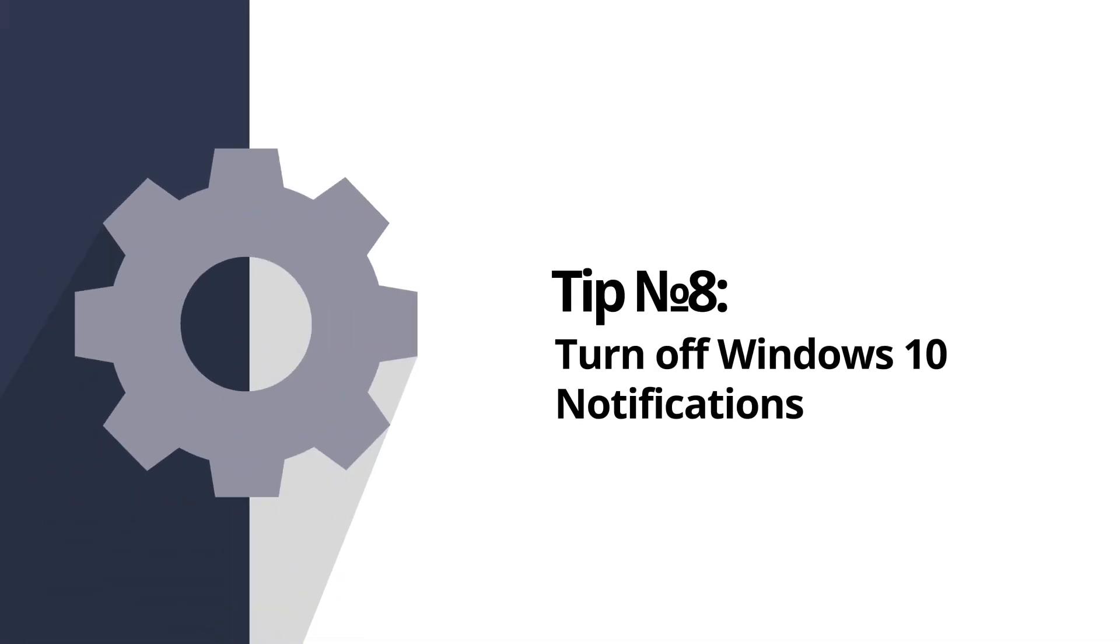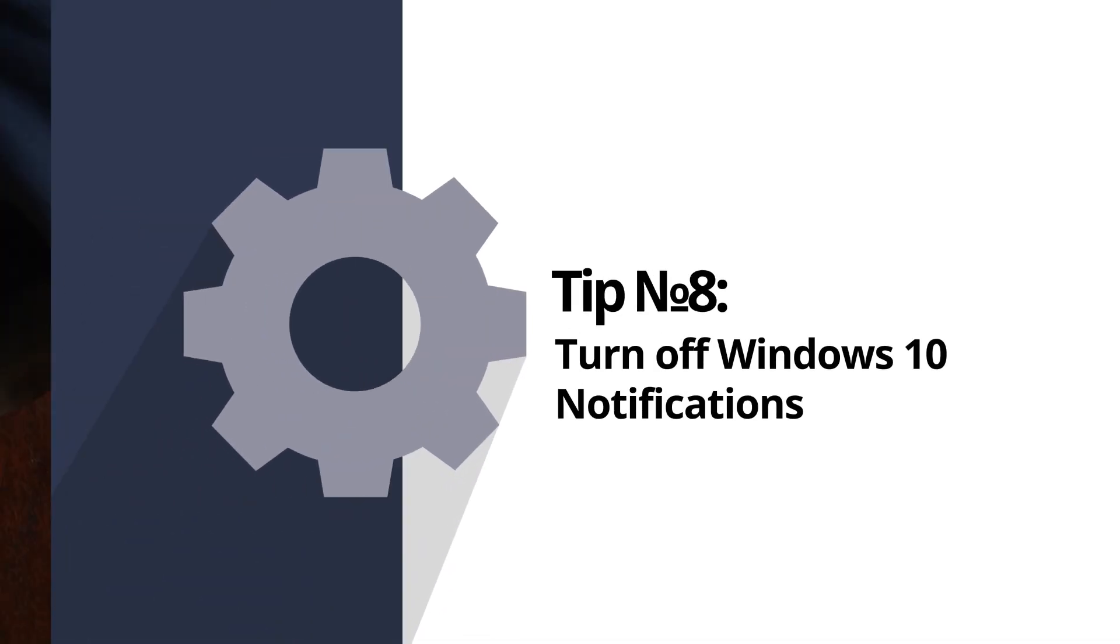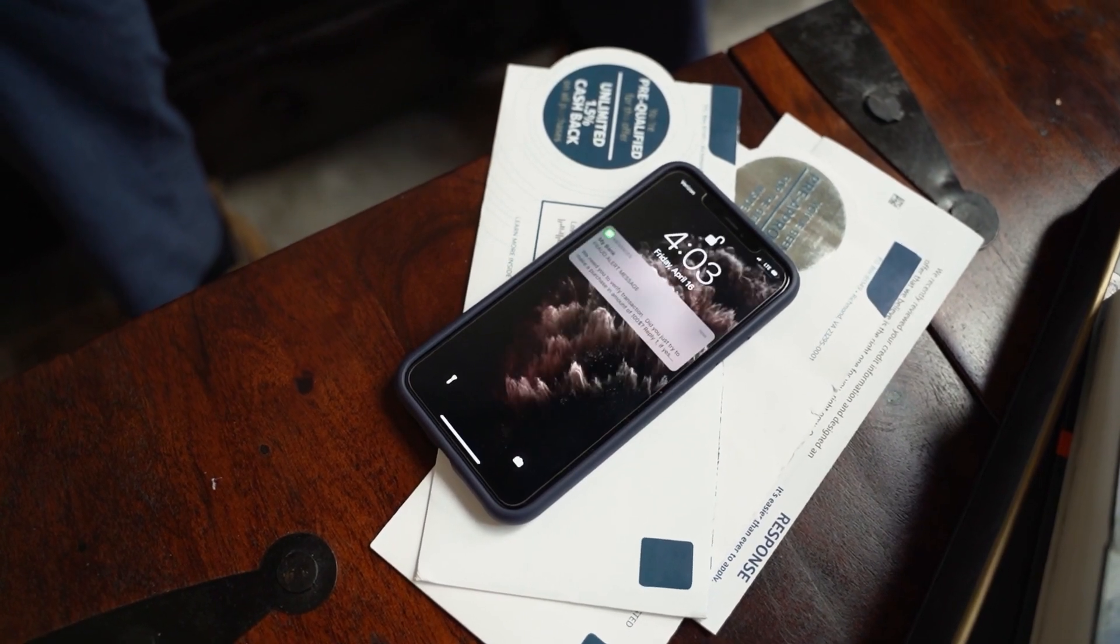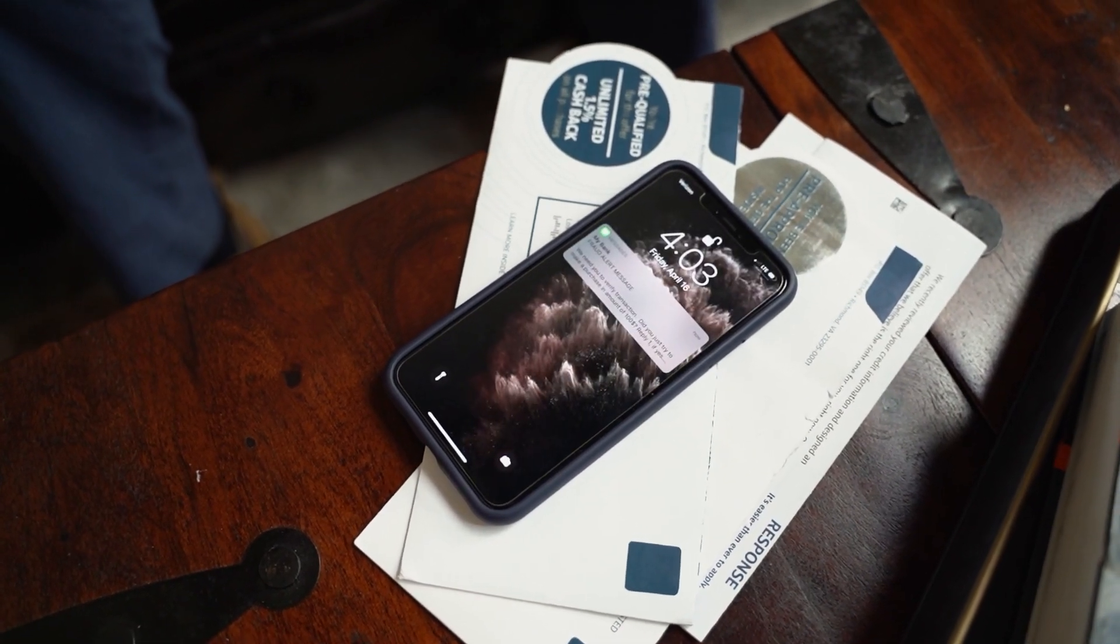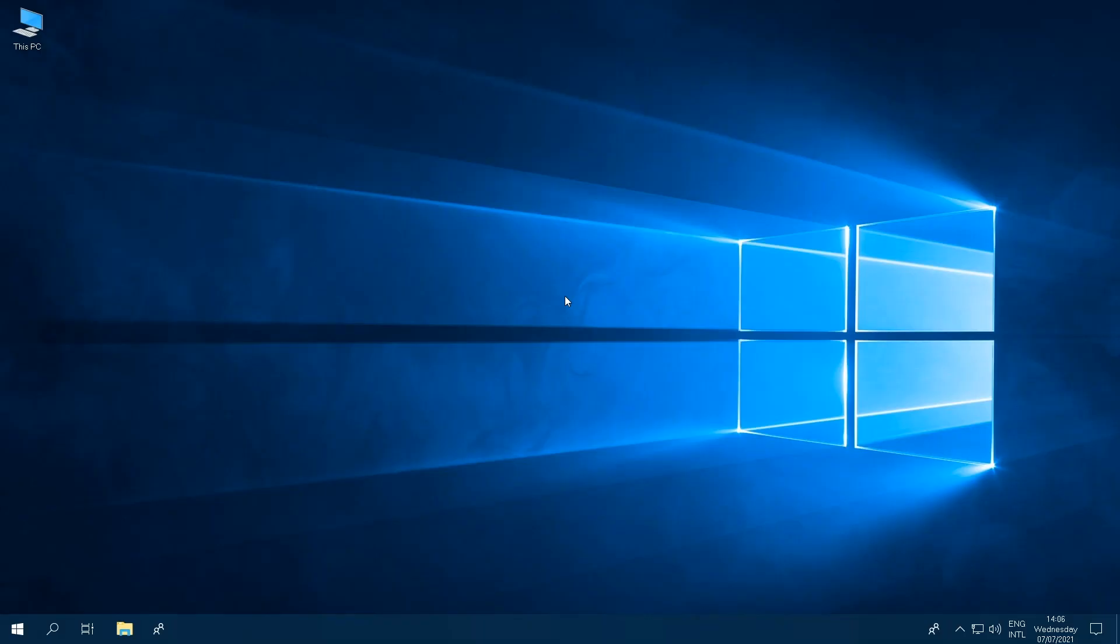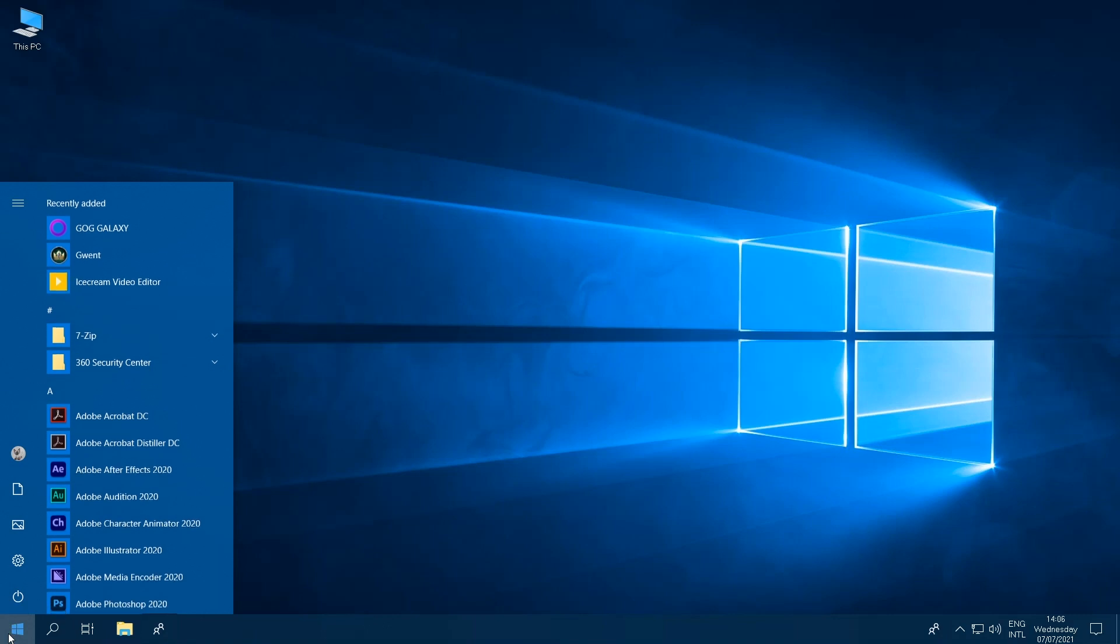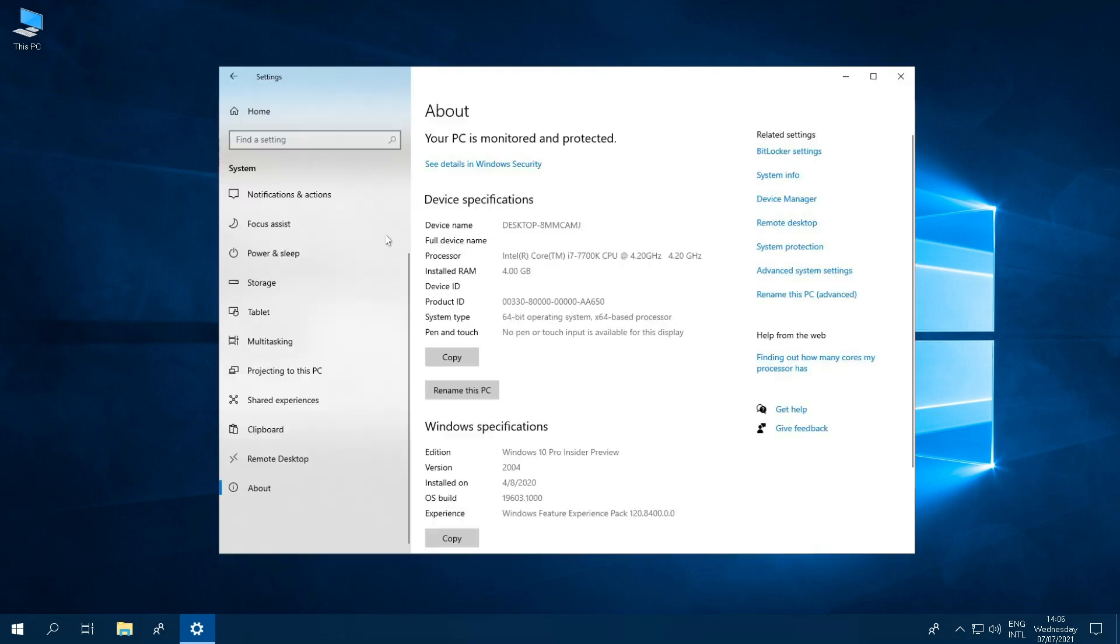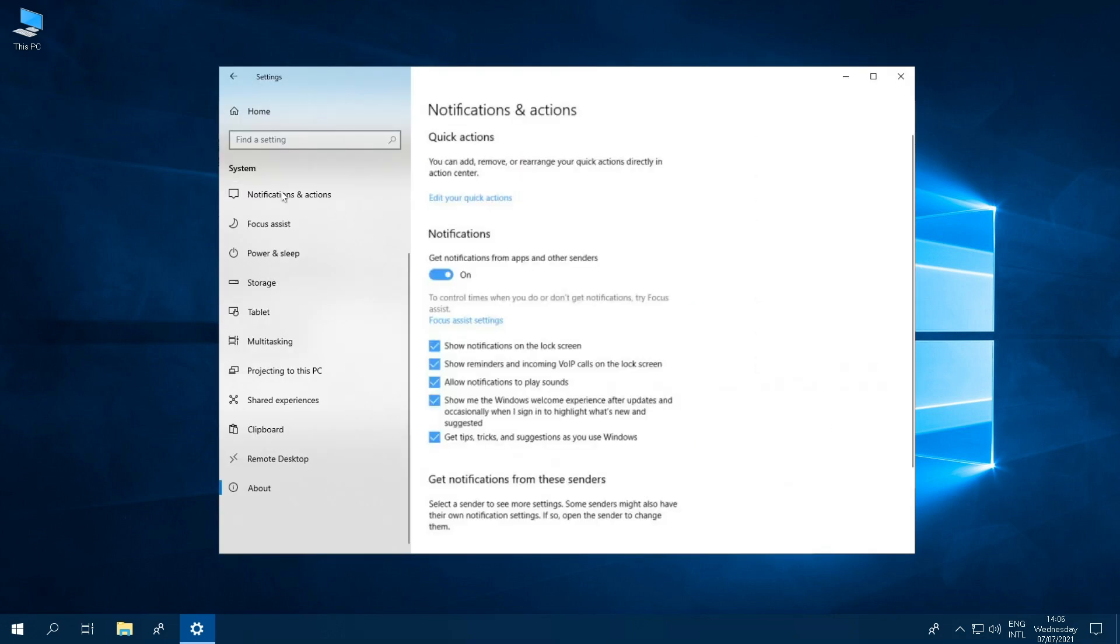Tip number eight, turning off Windows 10 notifications. Notifications are great when you need them, but if speed is your preference, then away they go. To turn off notifications, go to PC Settings, then click on the Notifications and Actions tab. Here you will find a slider under the Notifications section. Slide that to the off position. Your computer will use less processing power, and this will help speed up your computer.